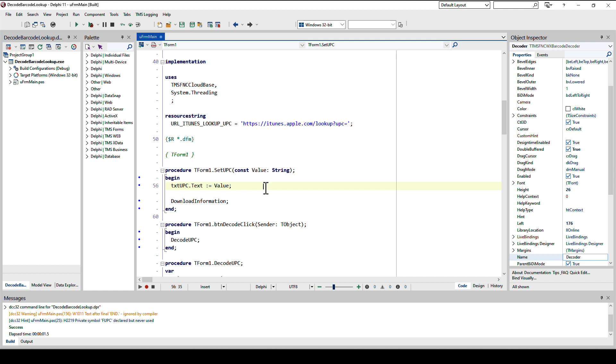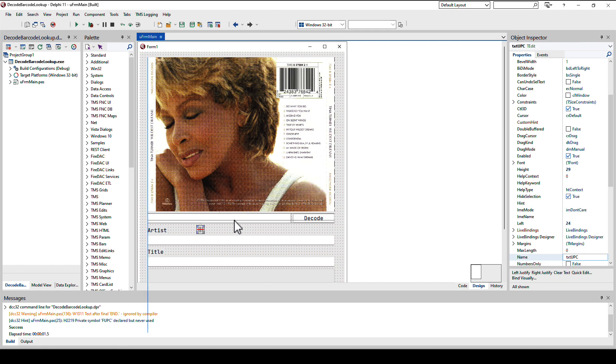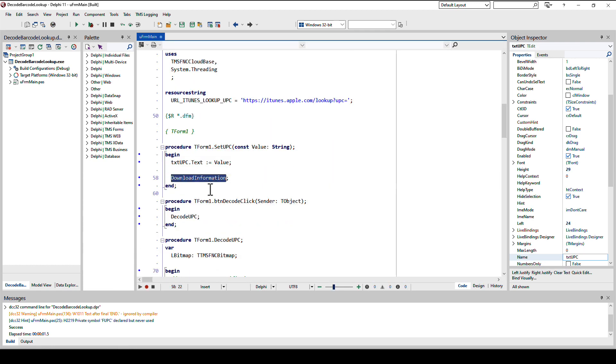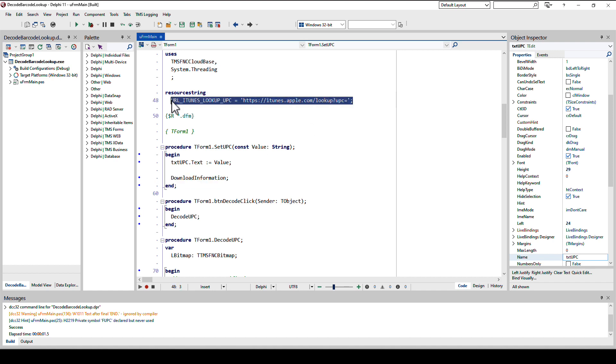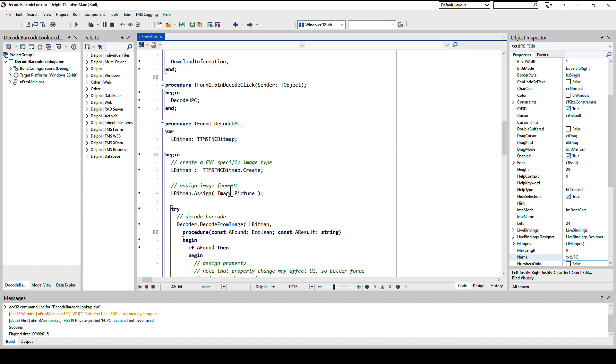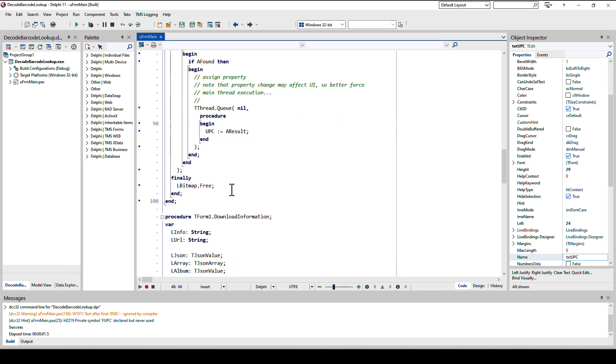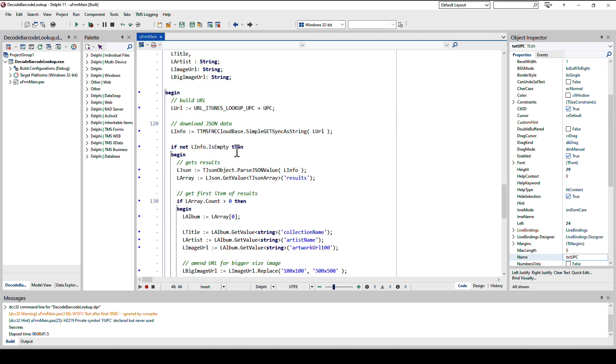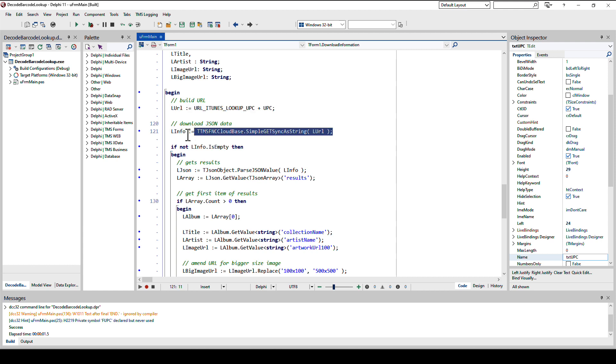There I update the edit control on the form txt UPC, and I also call download information. Download information will download the additional information from the internet. The URL here is a resource string, copied from documentation without the UPC parameter, and that will be used in download information.